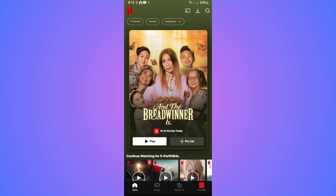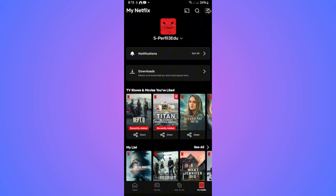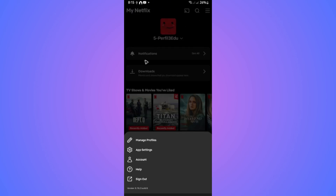Now, if you are currently logged into the profile and want to change the pin, go to 'My Netflix' at the bottom right, tap on the three horizontal lines, and go to 'Manage Profiles'.